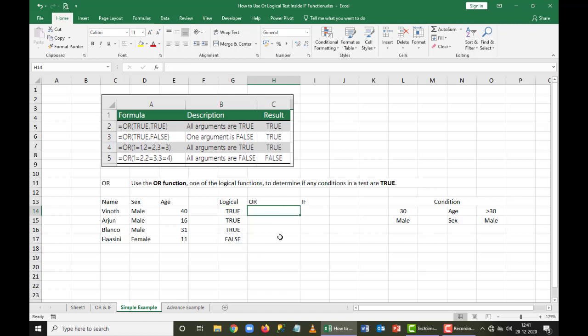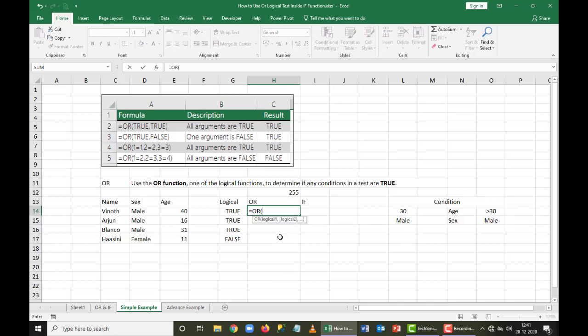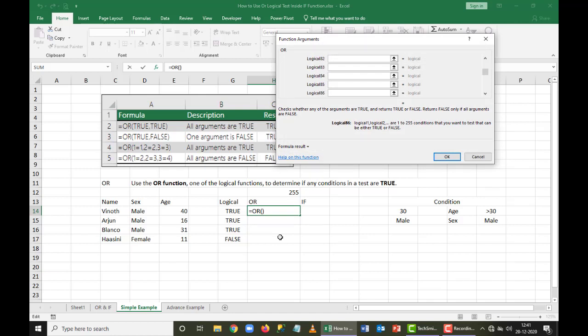With an OR condition, I can add up to 255 logical tests inside a single OR. When I type equals OR and press Ctrl+A, I can see logical test 1, and pressing Tab repeatedly shows it goes all the way to 255 logical tests that can be added in a single OR condition.